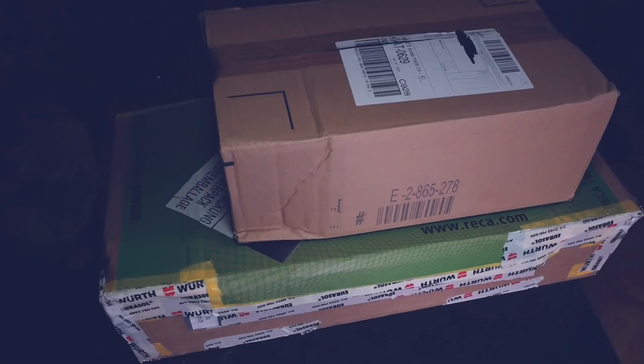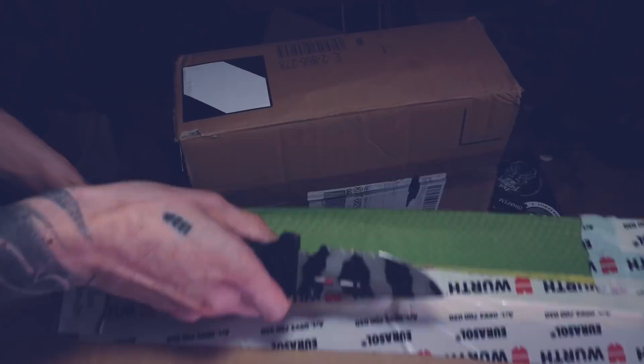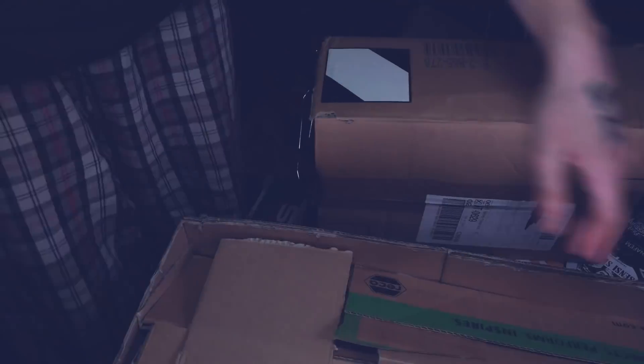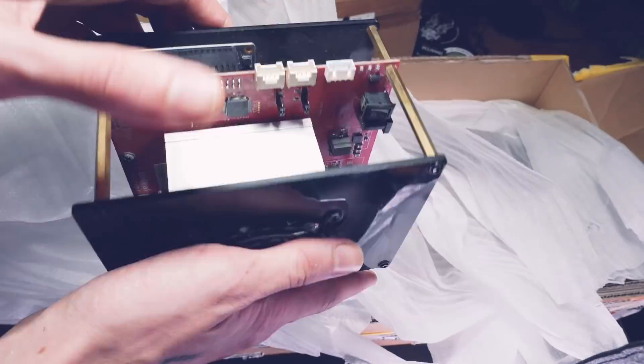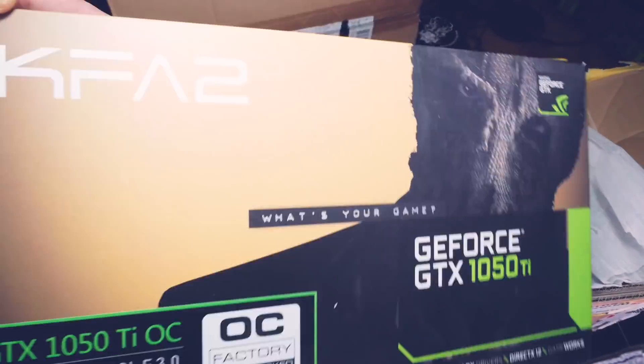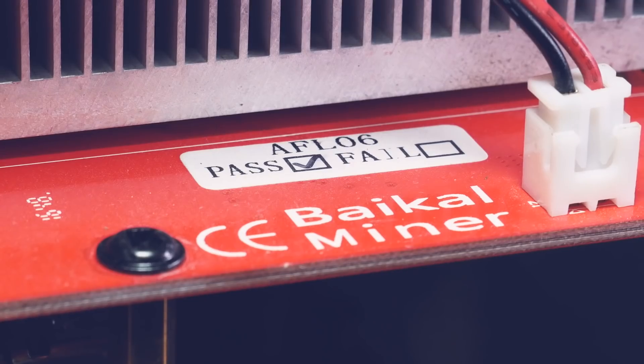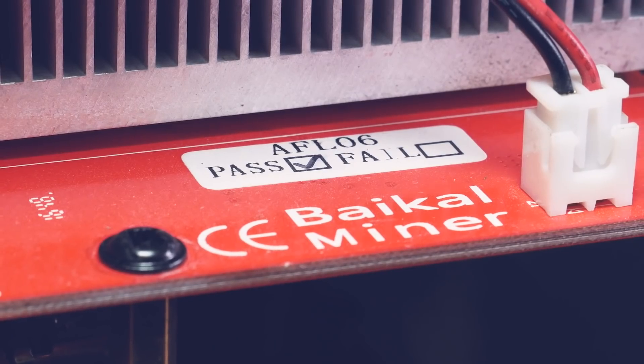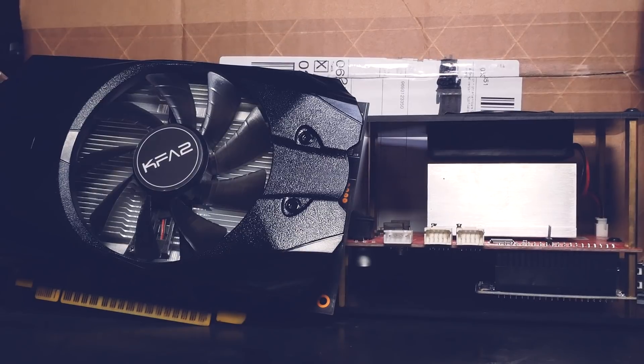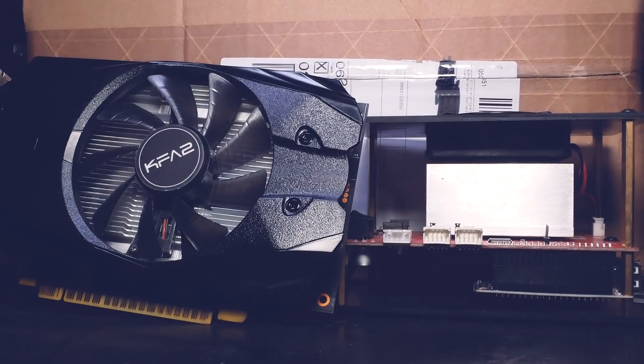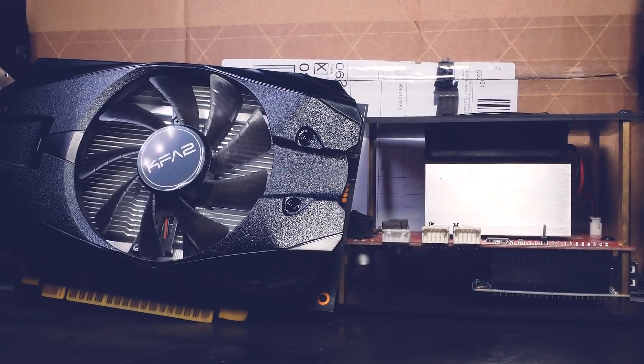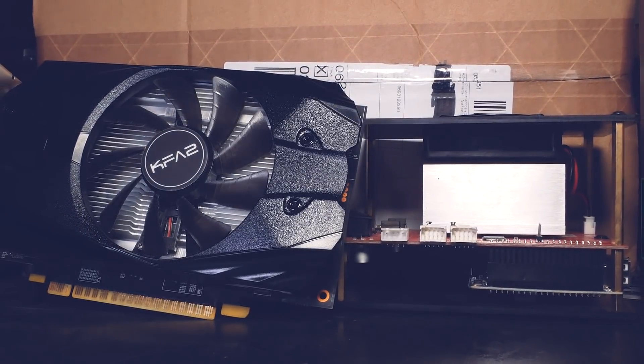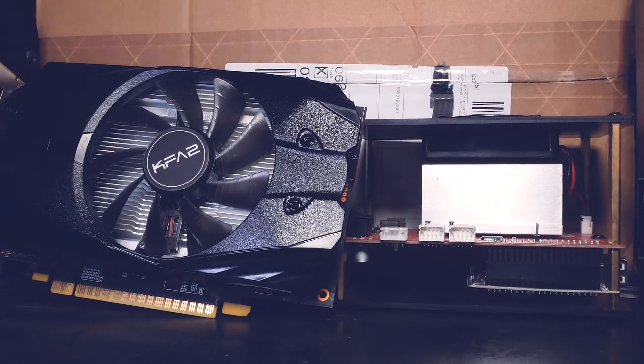So the first package came from the one and only noise in our Discord. This is not sponsored or anything, I bought this stuff used from him. So what do we have? A beautiful Baikal Mini Multi Album Miner as well as a 1050 Ti. What year is it you may ask? And also thanks for the extra fans mate.